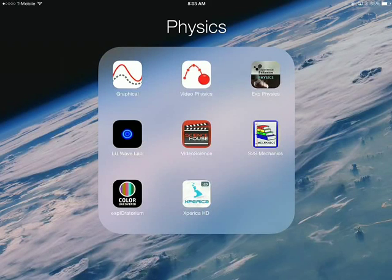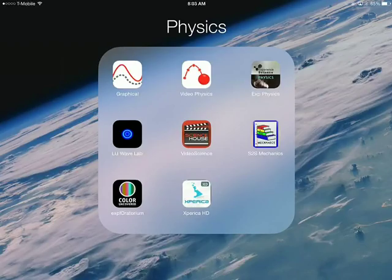This is going to be a tutorial video about how to use Vernier Graphical Analysis, which is a free app on the iPad or on the iPhone.